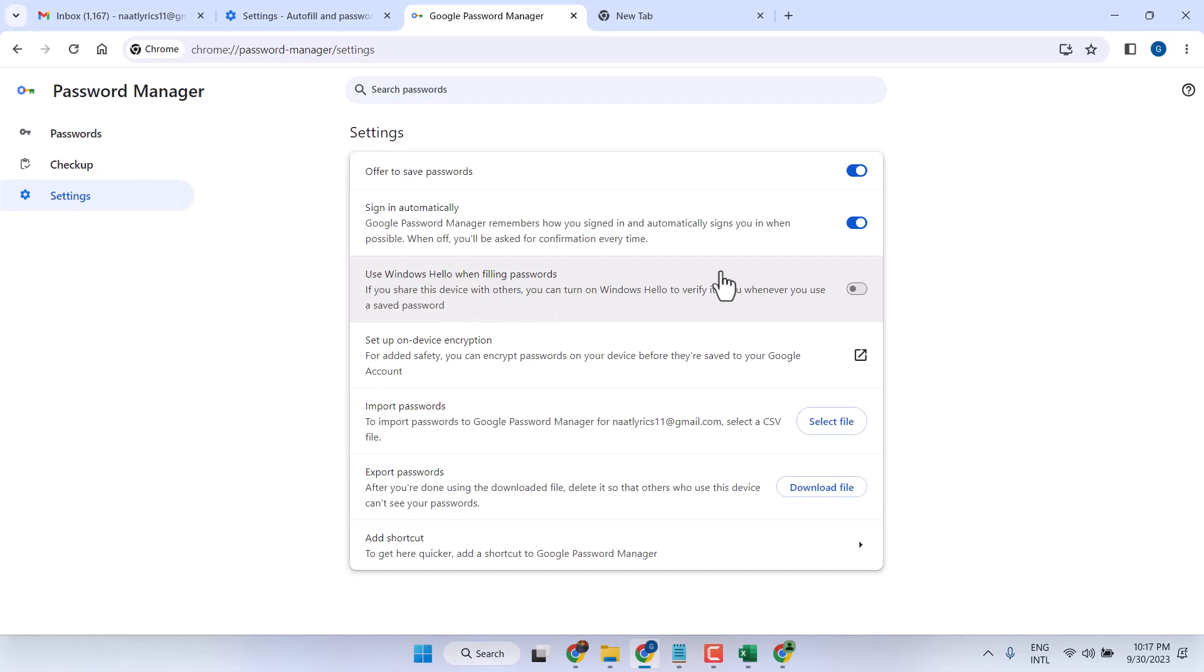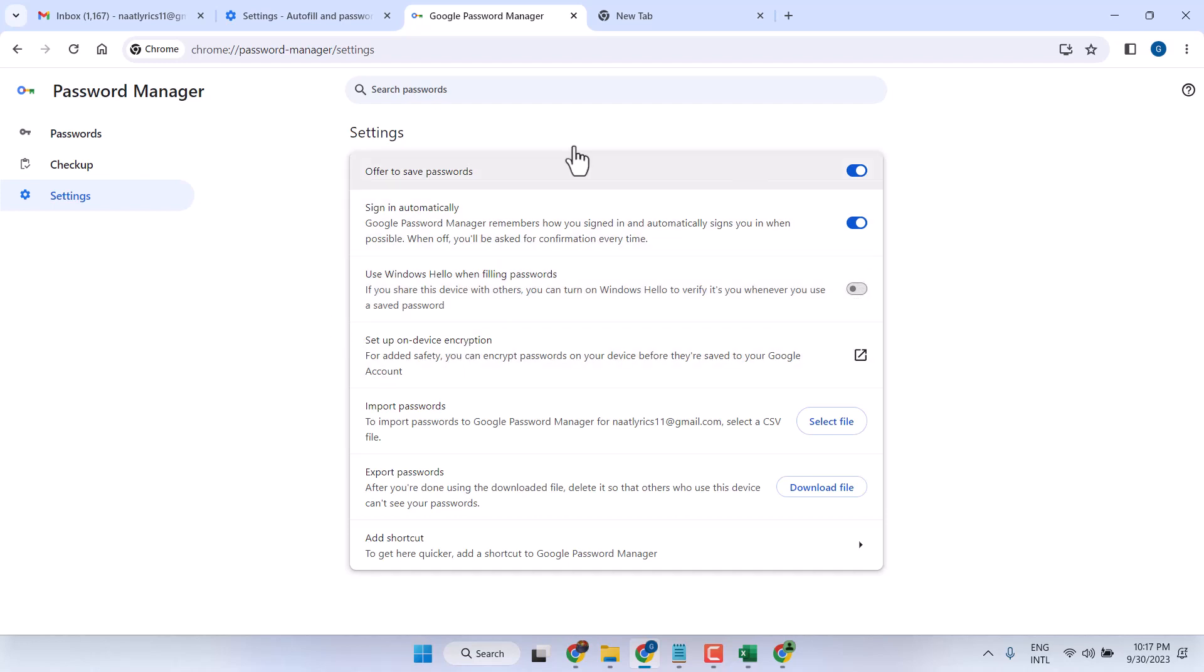In case you don't need this feature, just turn off this setting. Thanks for watching and comment if this video was useful for you or not.